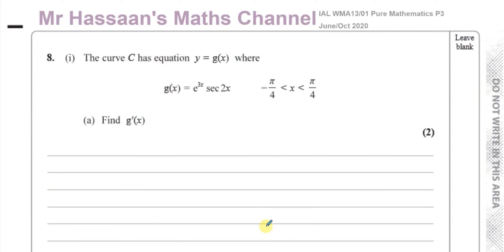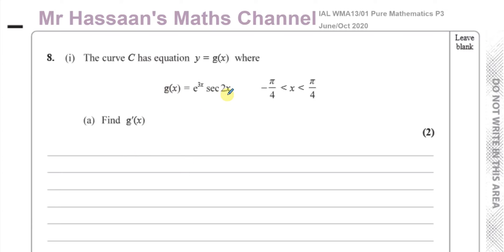Welcome back. This is Mr. Hassan's Maths Channel, and this is question number 8 from the International A-Level Edexcel Pure Mathematics P3, June/October 2020 paper. This is part 1, about the curve with equation y equals g of x. We've got to find g dash of x, which means we've got to differentiate this function.